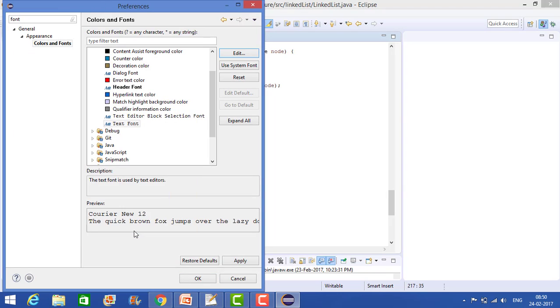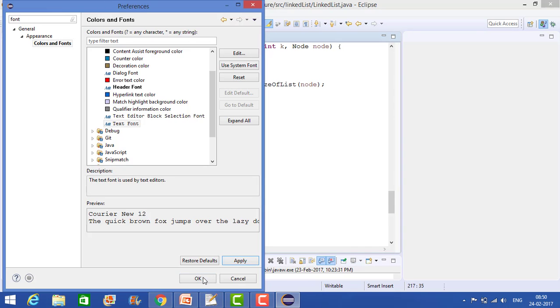So click on OK. And this will again give you the preview. Now click on Apply, OK and now click on OK.